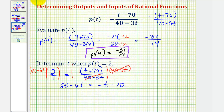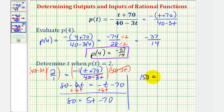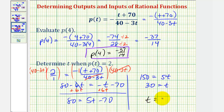Adding 6t to both sides gives us 80 equals 5t minus 70. Add 70 to both sides: that gives us 150 equals 5t. Divide both sides by five, and we have t equals 30. So if p of t equals two, then t equals 30. I hope you found this helpful.